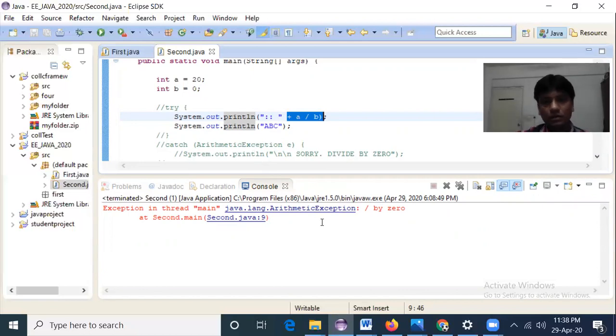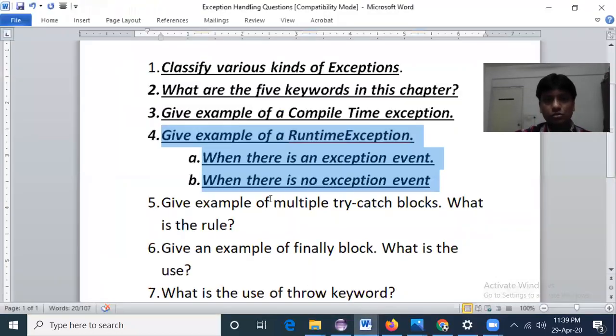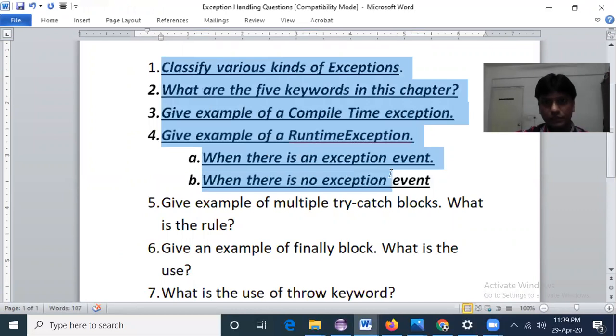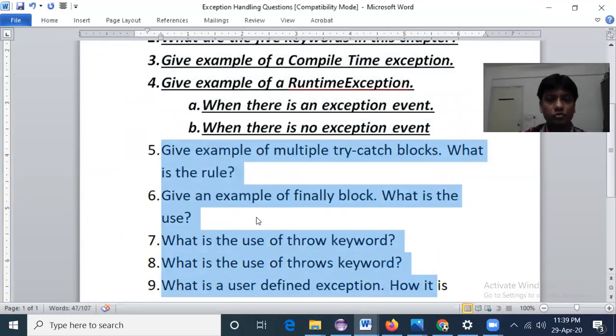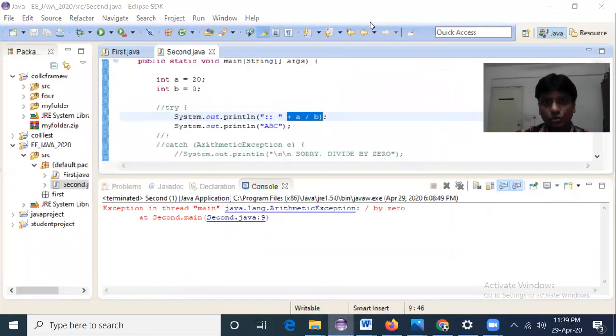Today I have covered the concepts of these four questions through a live video lecture. In my next video I will explain multiple try-catch blocks, the finally block, and the throw and throws keywords. I hope you enjoyed the concepts of compile time and runtime exceptions. I'll come back soon with the remaining concepts. Thank you very much.